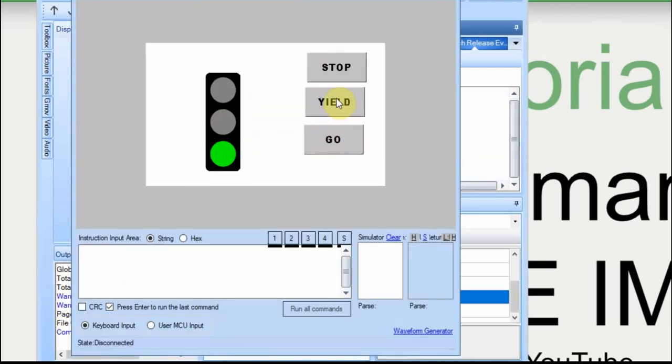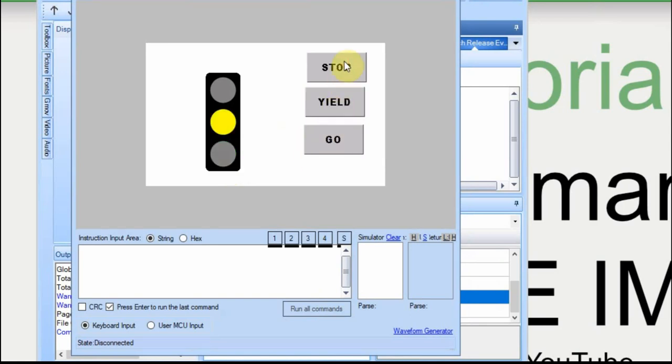So we start with green, and you can see the transition looks smooth. It looks like it's just changing colors in its spot.